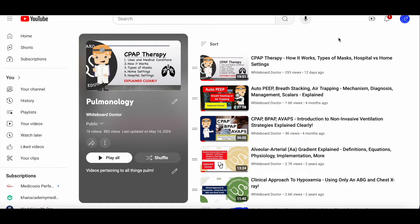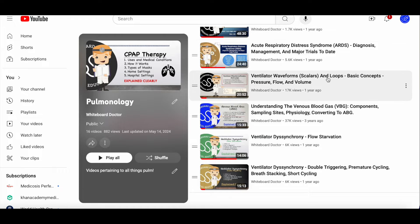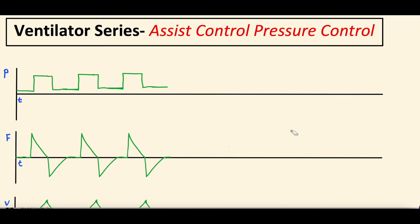This is our pulmonology playlist on our channel — we'll link everything in the video description. We have a whole bunch of ventilator videos, but the one we wanted to point out is the ventilator waveform scalers and loops video covering basic concepts of pressure, flow, and volume. This is the introduction to scalers and will be very helpful if you're not familiar with this terminology. We'll link it in the description and in the top right corner of the video.